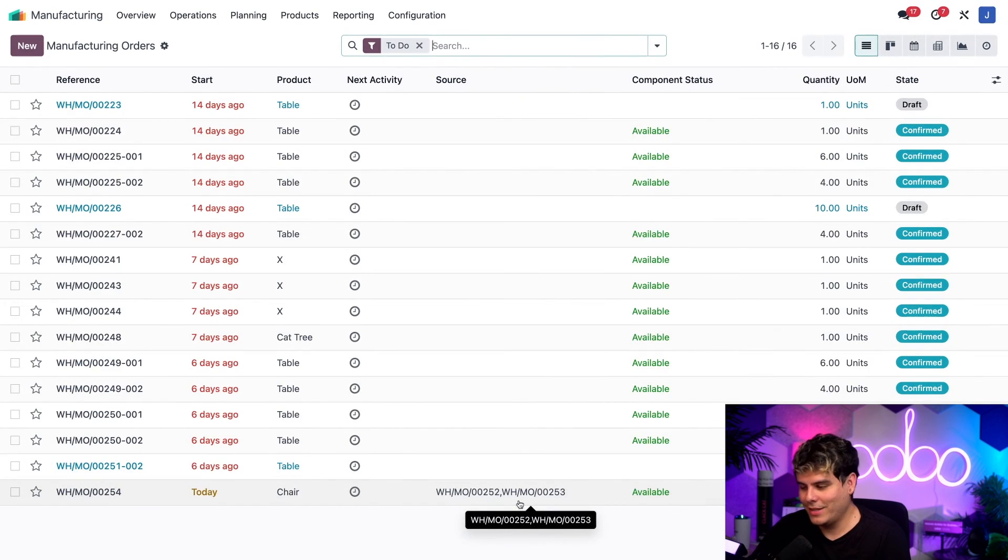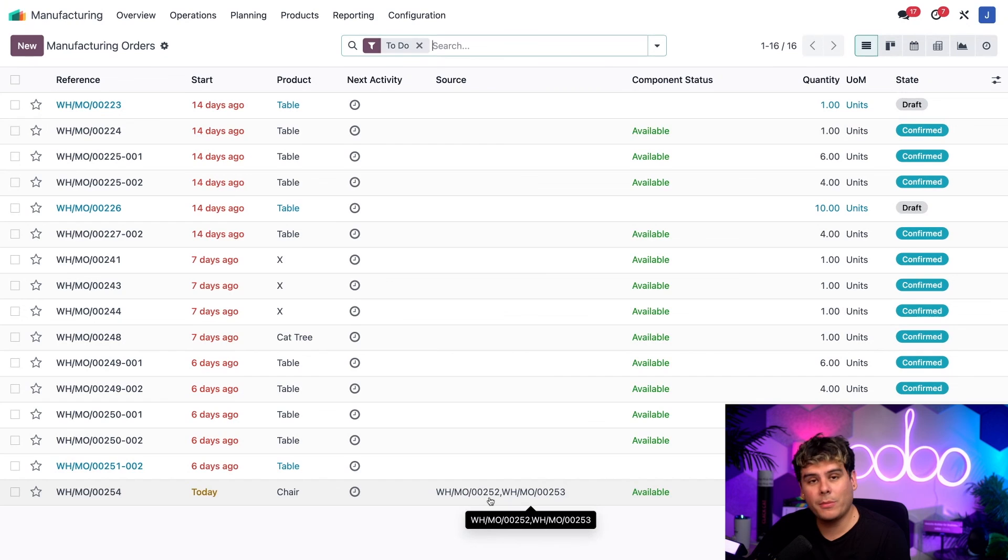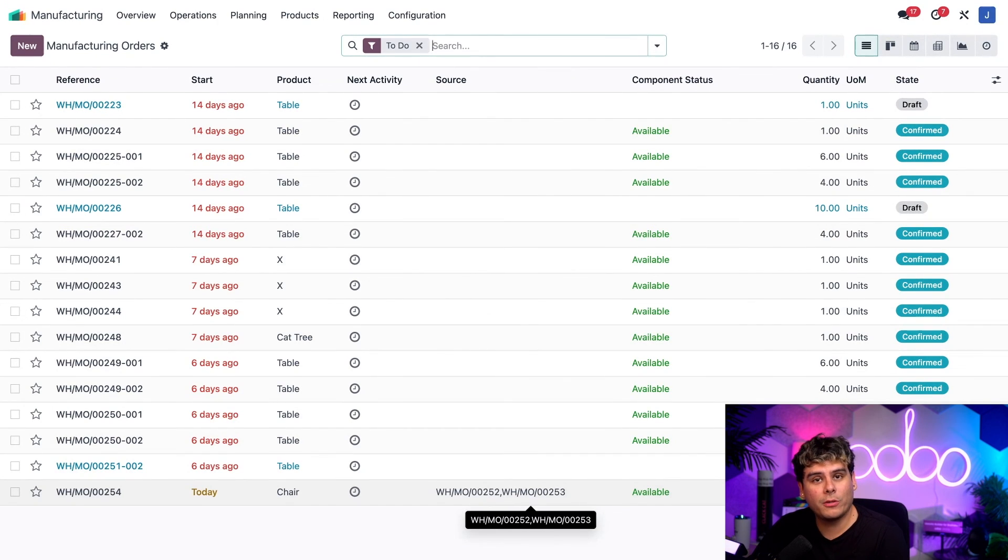And you can also see right now, if we look over here at the source, additionally, we can actually see the original manufacturing orders that were merged to create it.